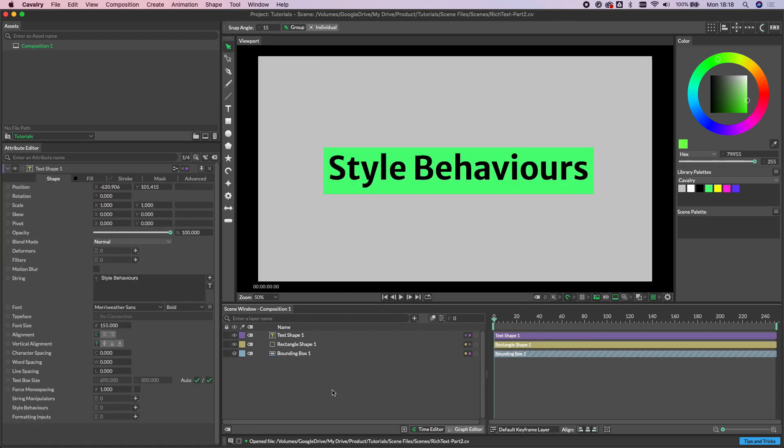So the last feature we're going to cover in this tutorial is something called style behaviors. Now, this is really a proof of concept at this stage, as there is only one behavior we can add, but what style behaviors allow you to do is to set a range and then have anything that falls within that range be affected by the behavior.